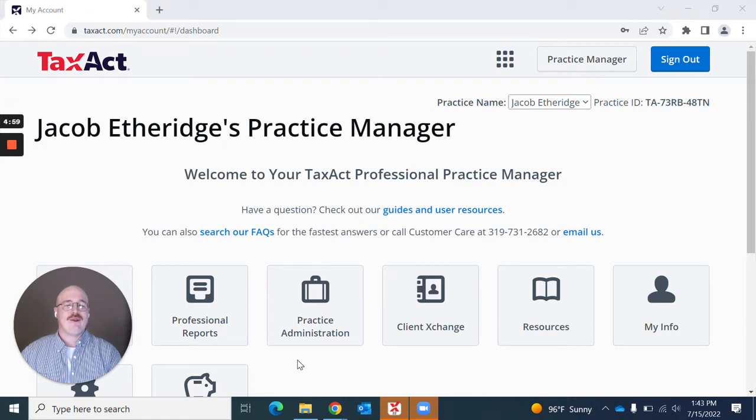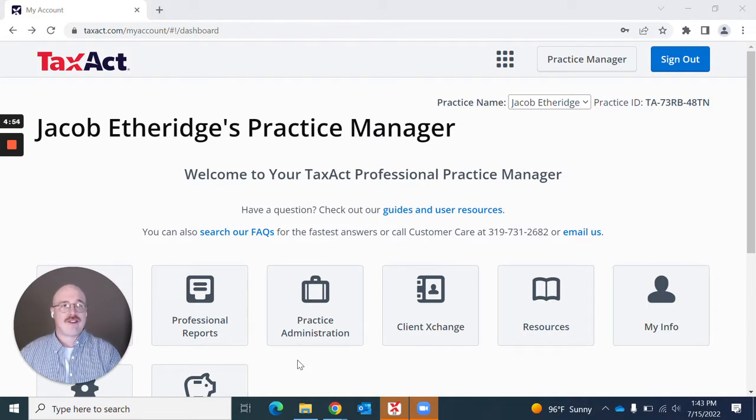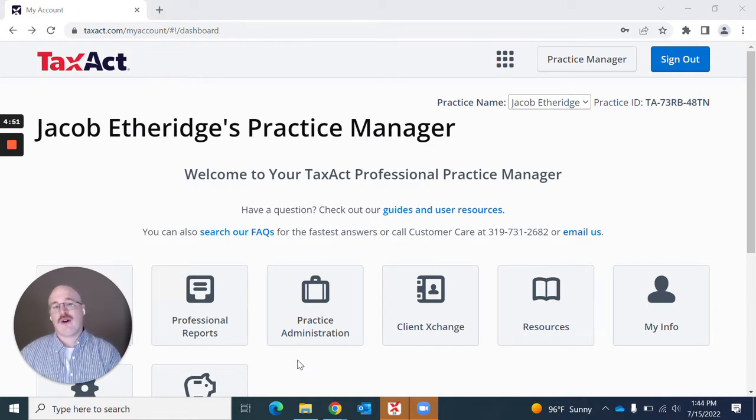I'm a Senior UX Designer for TaxAct Professional. Today, I'd like to show you how easy it is and a couple of different ways that you can apply for enrollment for one of our bank products.